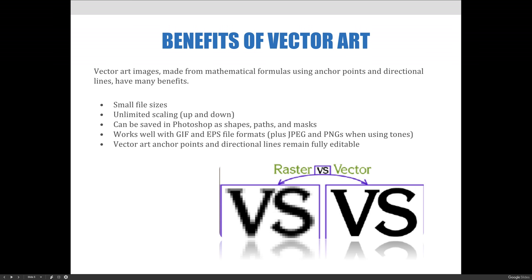Last and certainly not least, vector art is created using mathematical formulas represented by anchor points and directional lines. These anchor points and directional lines remain fully editable from now until the end of time, as long as the image is not rasterized.